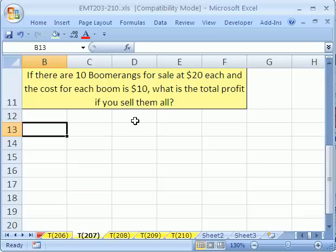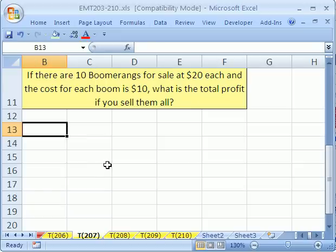I can do this one in my head: $20 minus $10 gives us the profit per unit, times 10 is $100. But what we want to see is a method that will help us, especially when we get to more complex problems.